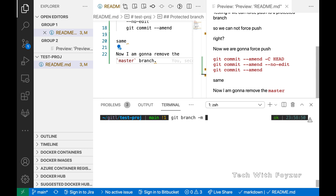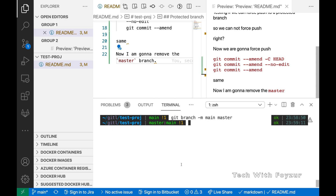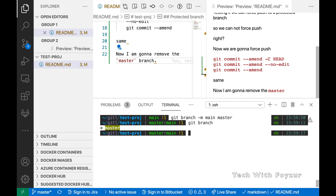Now we are going to rename the main branch to master. We run 'git branch -m' followed by the old branch name and the new branch name. So the old branch is main and the new branch name is master. The '-m' argument transfers all commit history to the master branch. Then we push our master branch to the upstream repository.